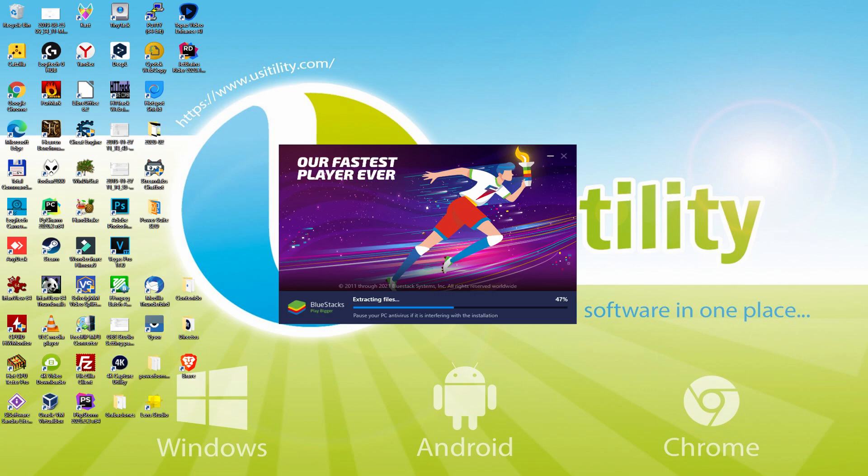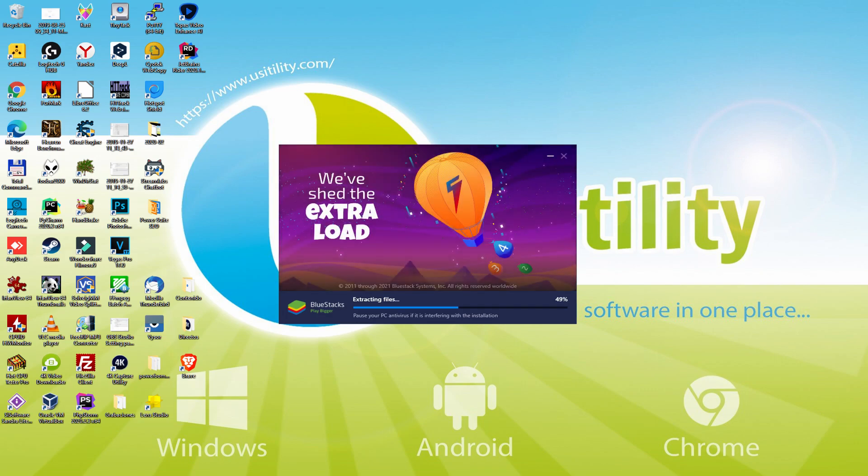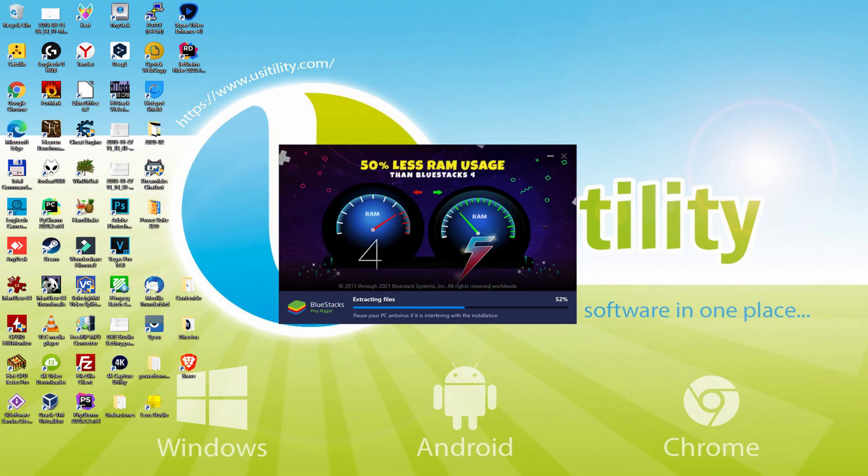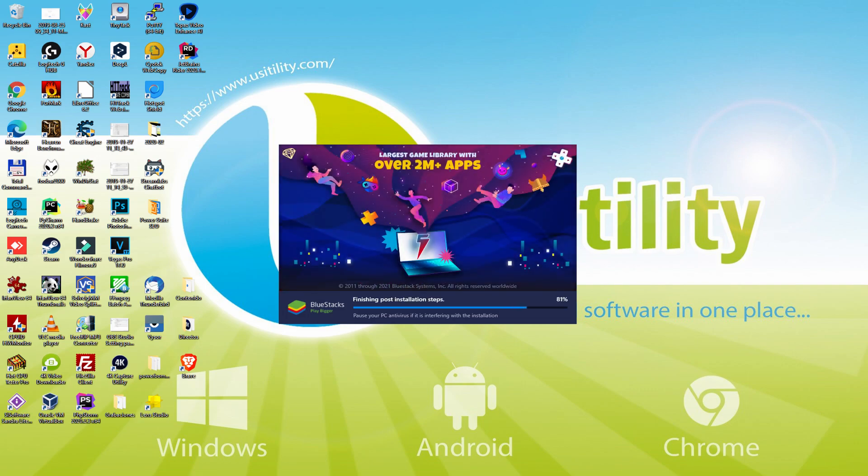With BlueStacks 5 you can even reduce RAM usage with a single click. Especially useful if you ever face performance related problems. In addition, you can activate Eco Mode to enjoy 87% reduced CPU usage, 97% reduced GPU usage and easier multitasking. As you can see, BlueStacks 5 is built to provide stability and performance during long gaming sessions.